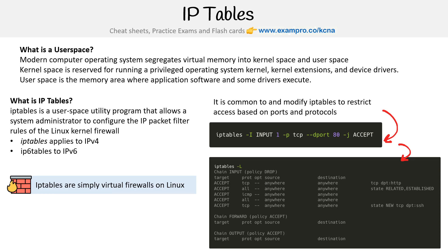And again, IP tables is, at least when I'm making this, the default for cube proxy, and you can change it out to IPvs, which we'll talk about next.